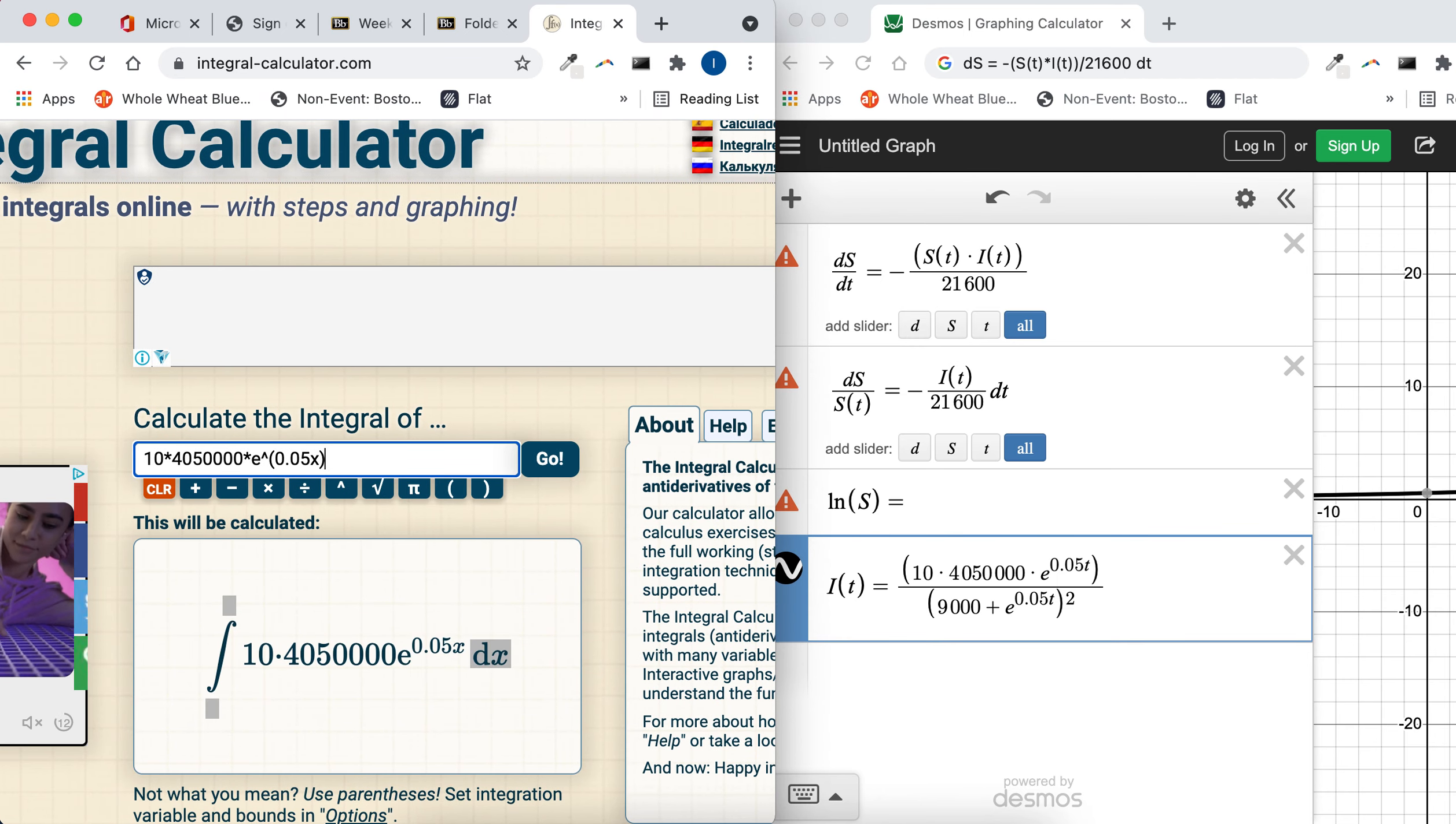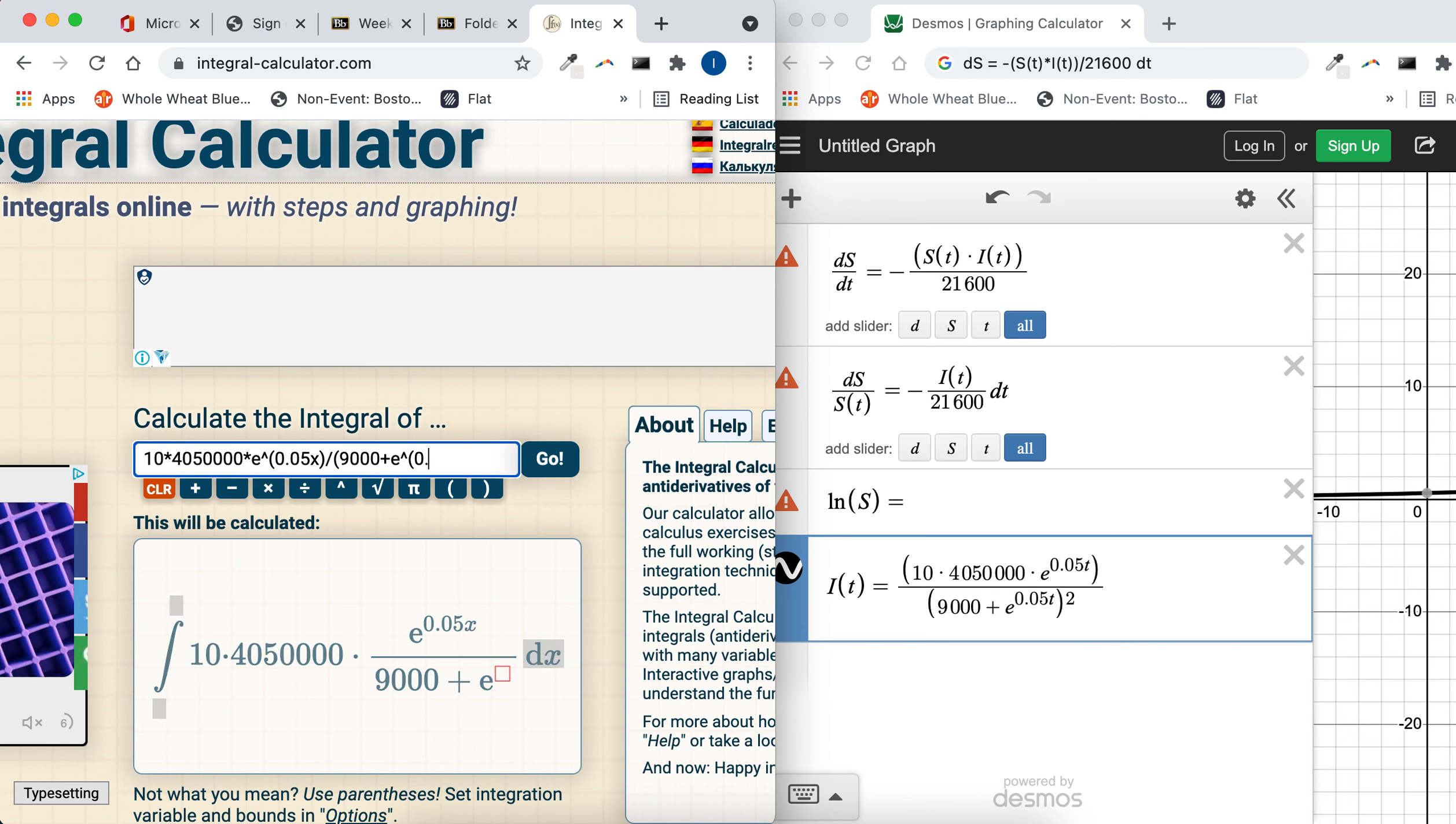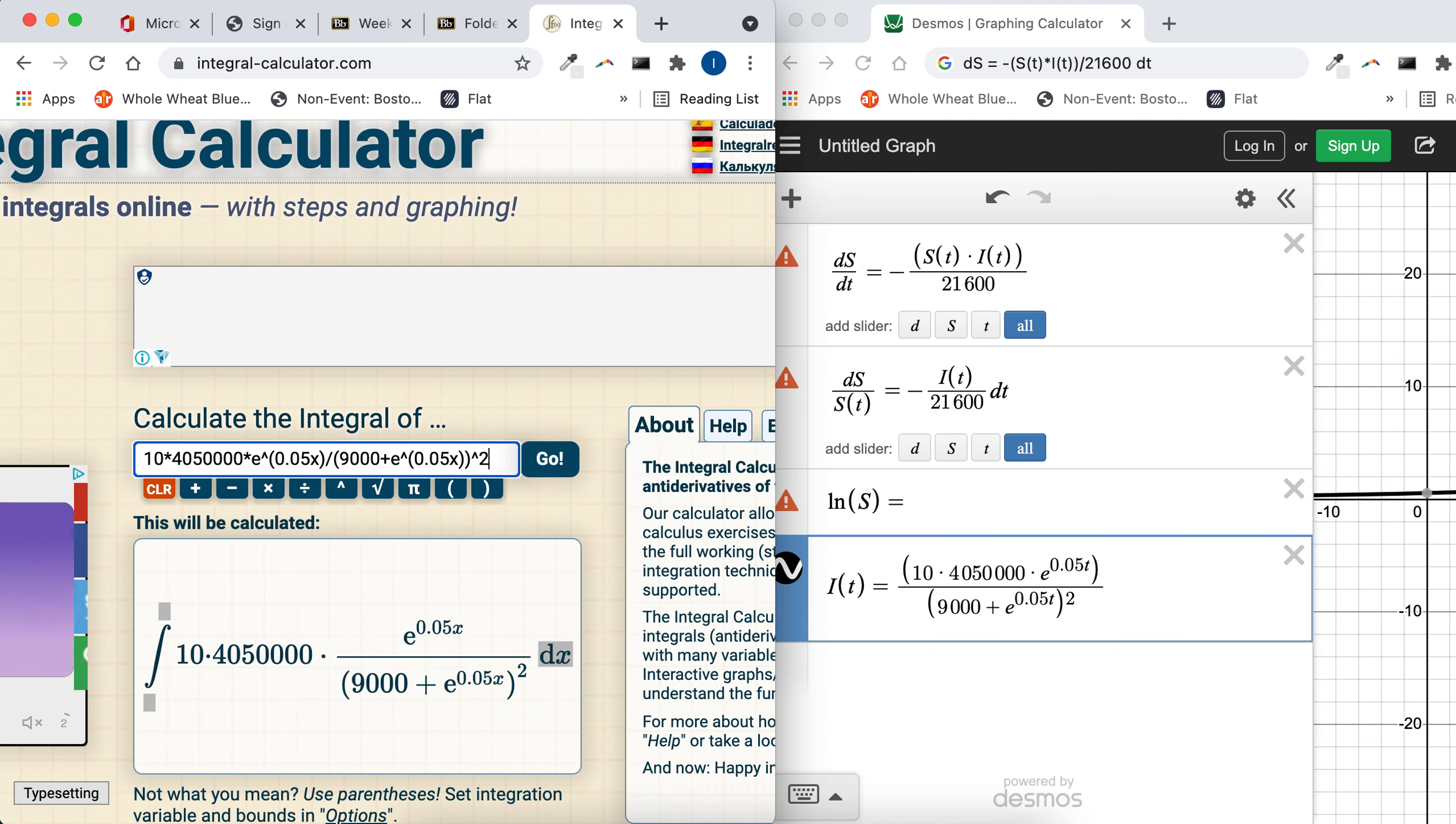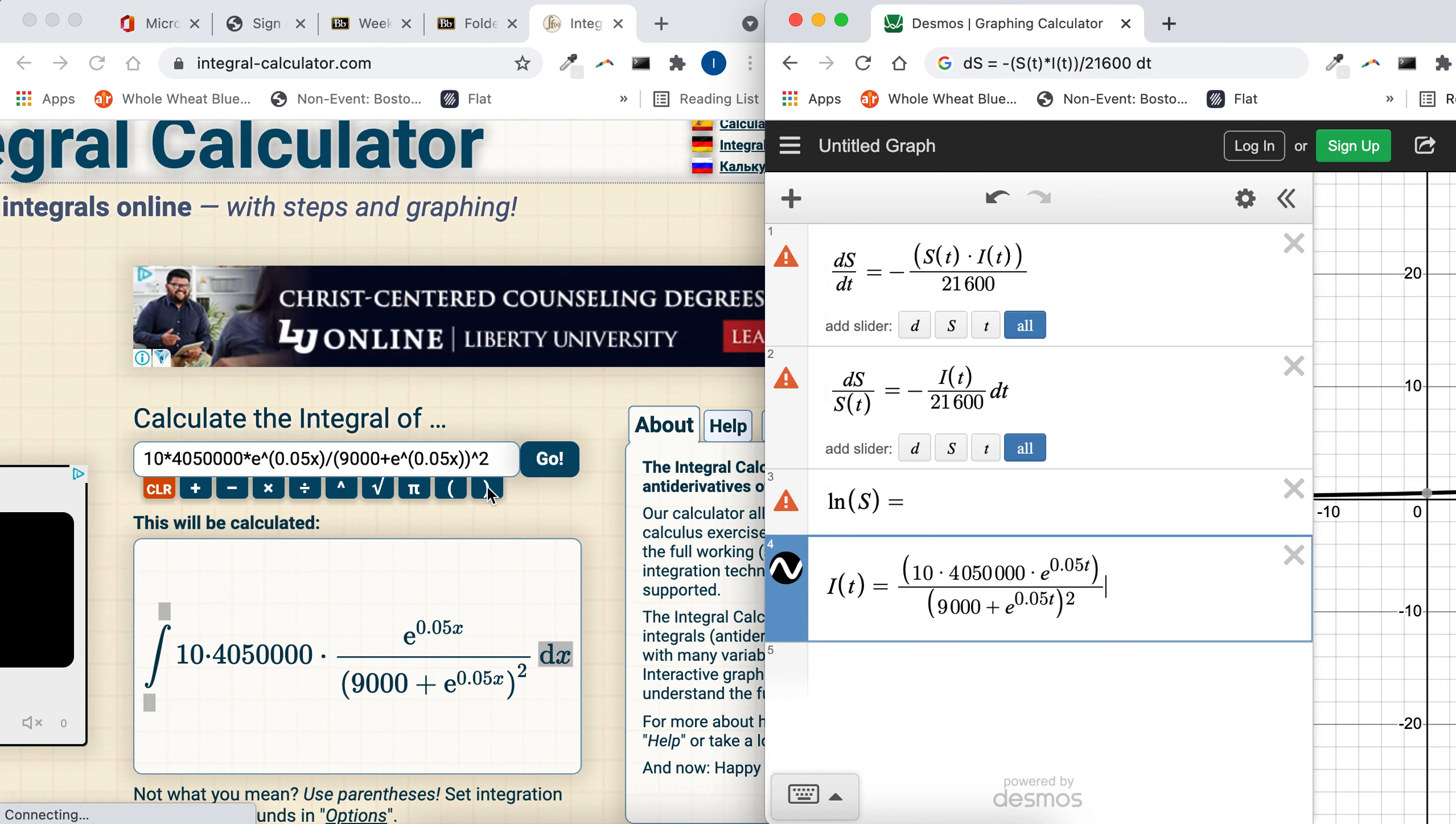So we want this to all be divided by 9,000 plus e to the 0.05x, and close that parentheses. So that's what it looks like when it's all typed in, and that's fine that the 4,050,000 is over there to the left, because that's the same as what I have over here. That's i of t.